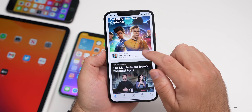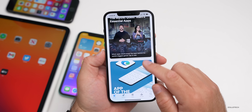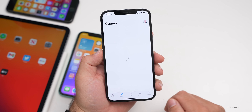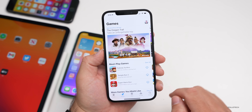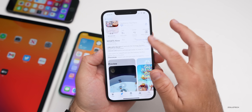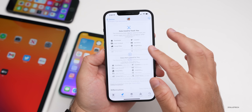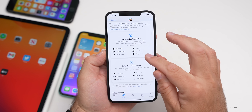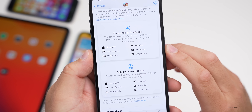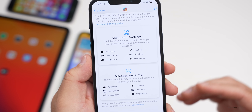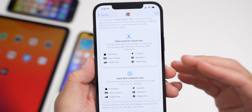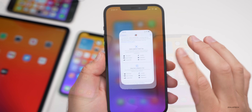If we go to a random app and scroll down, you can see we have the information about data. We've known this for some time — it's just showing a little bit of additional details about it.